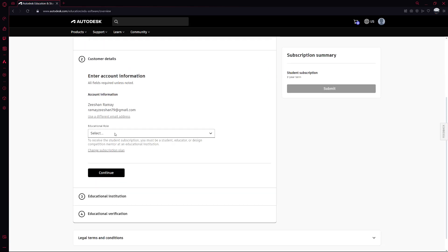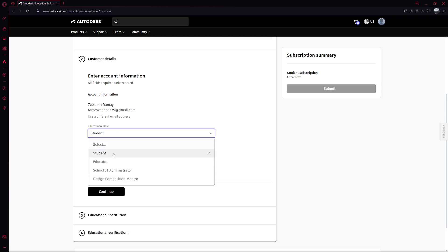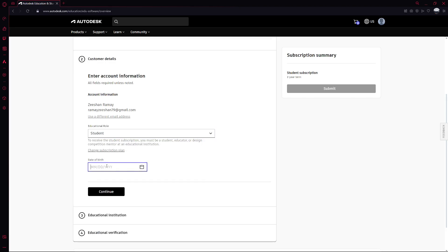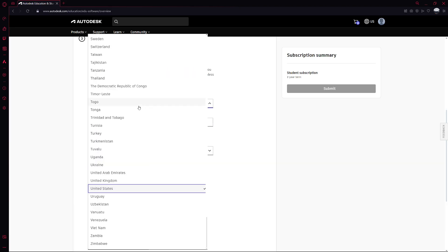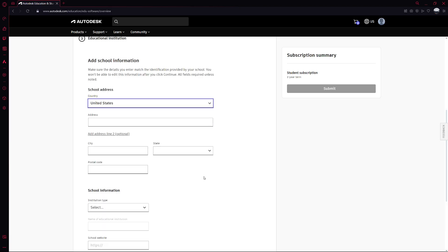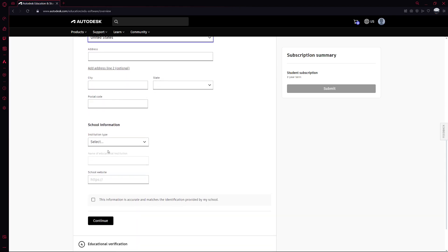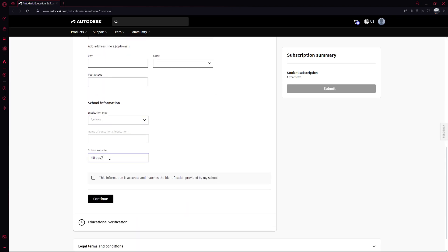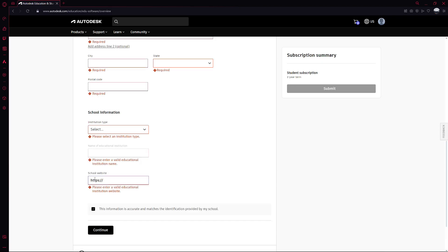Then select your country and the type of educational institution you're affiliated with. After that, you'll need to input the name of your institution, your date of birth, the date you enrolled in your program and your expected graduation date.